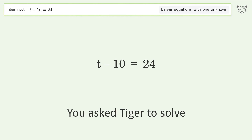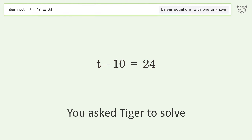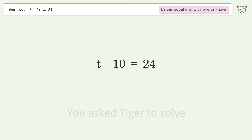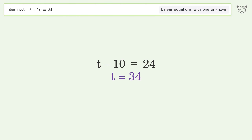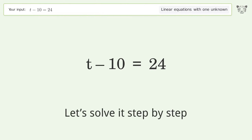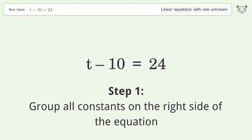Tiger Algebra solves this linear equation with one unknown. The final result is t equals 34. Let's solve it step by step — group all constants on the right side of the equation.